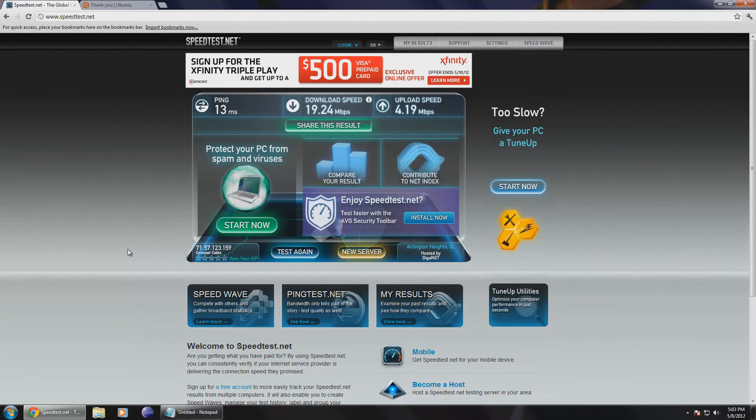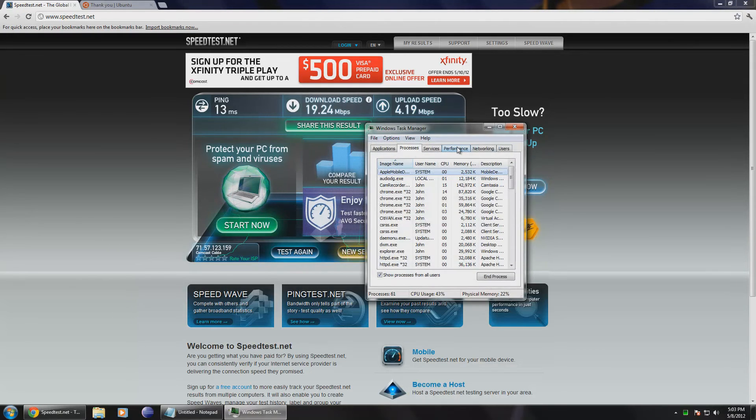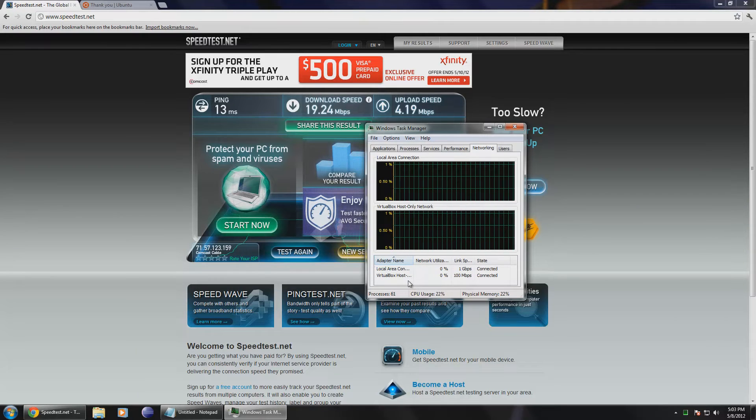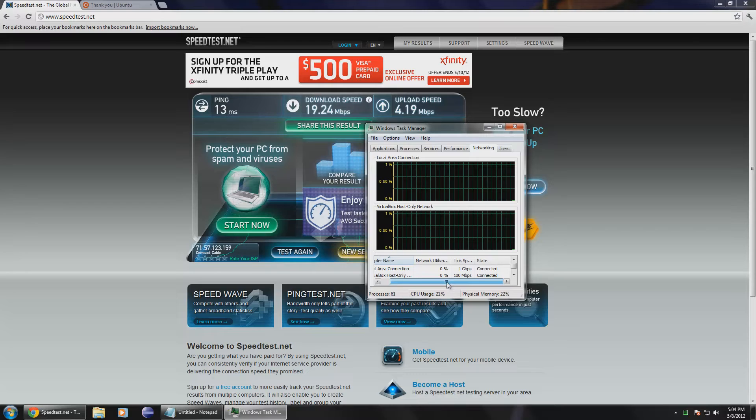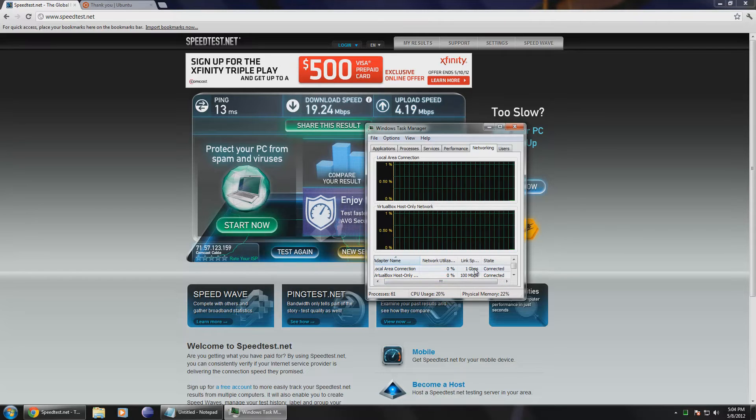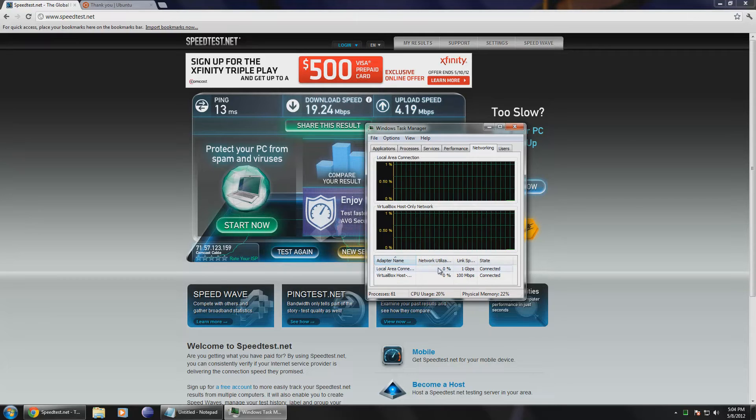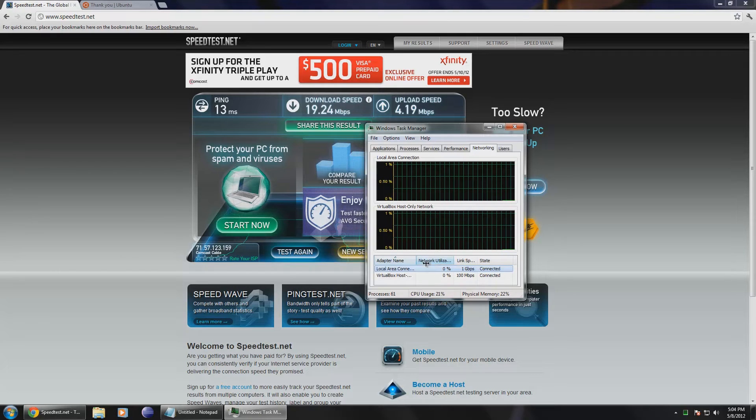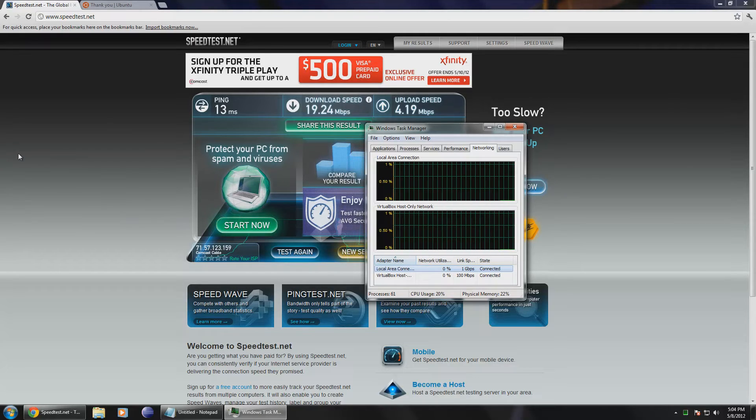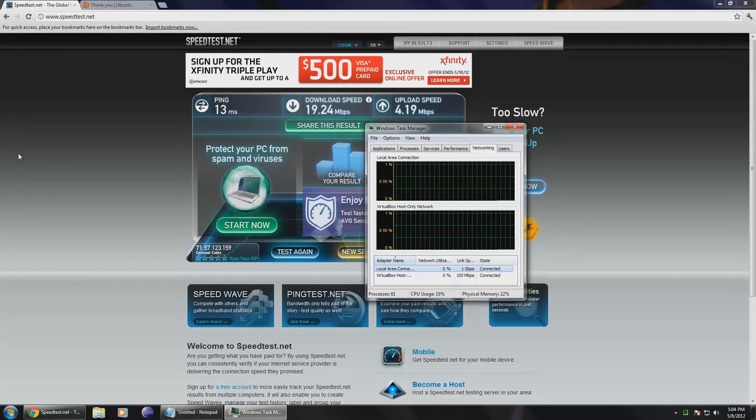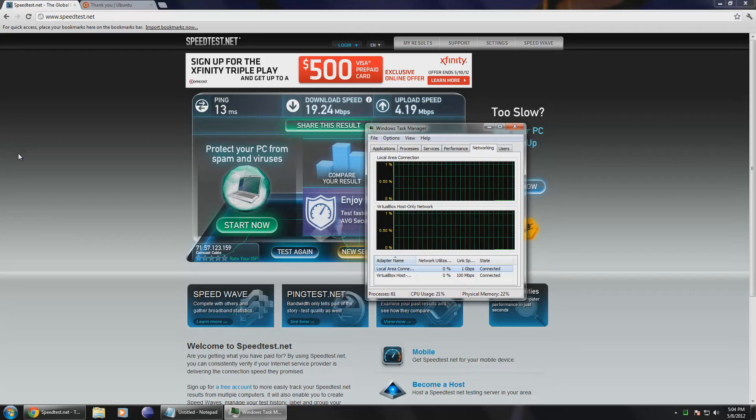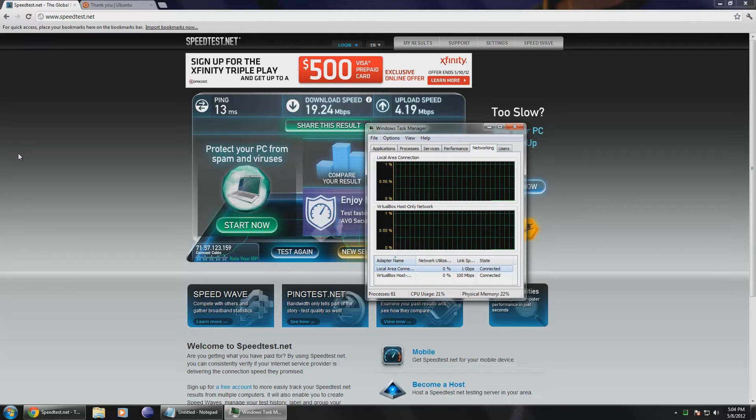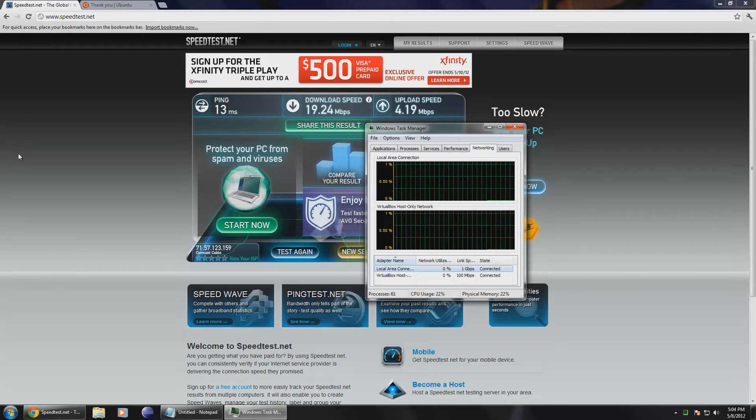Now a common misconception is that you need a fast network card in order to get fast internet connection. Well that's not true because if we start our task manager and we go to networking, we can see here that our local area connection isn't really being utilized much. Its link speed is 1 gigabit per second. And we can see its network utilization is only about 0%. The thing is what a local area connection or LAN speed determines is your internal speed, not necessarily your external speed. Most people have less than 100 megabits per second download speed.